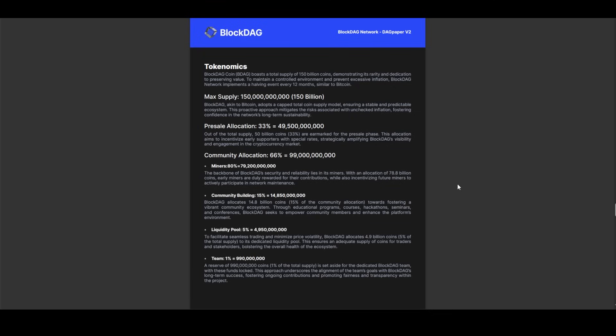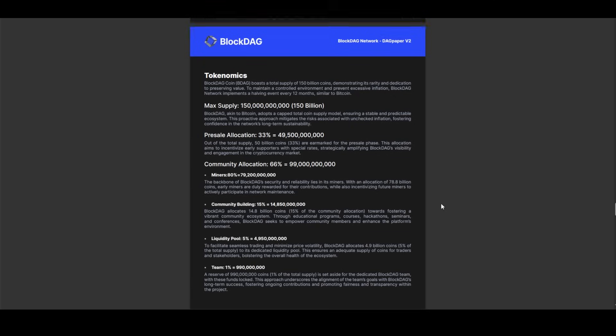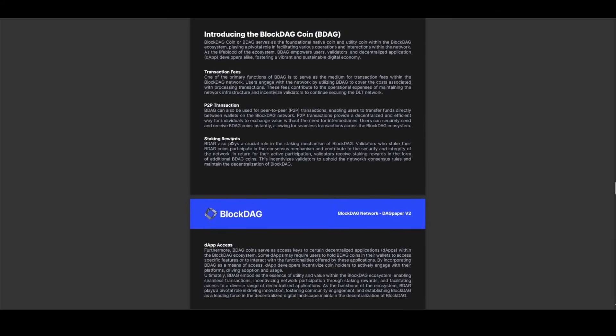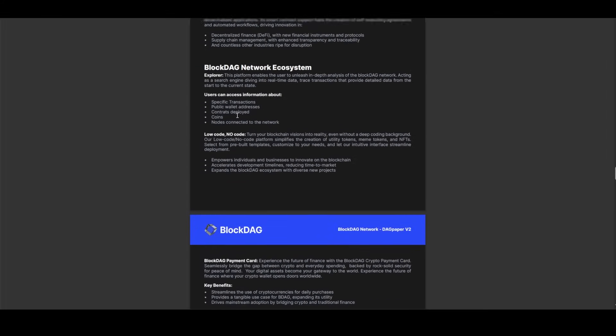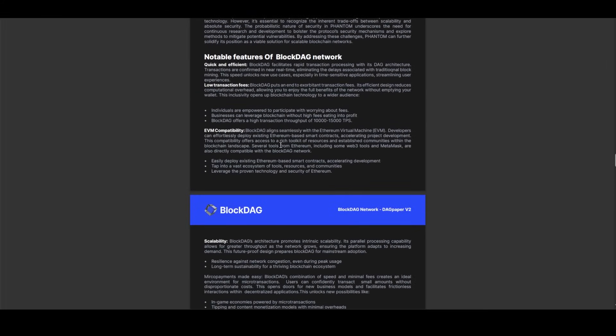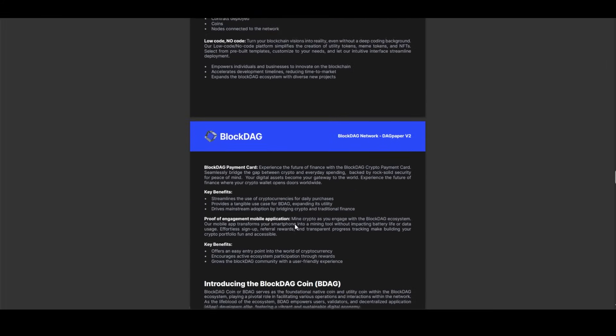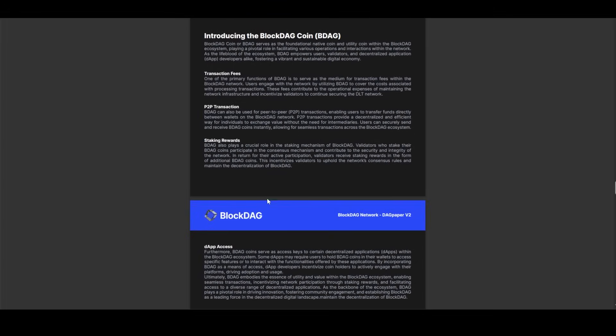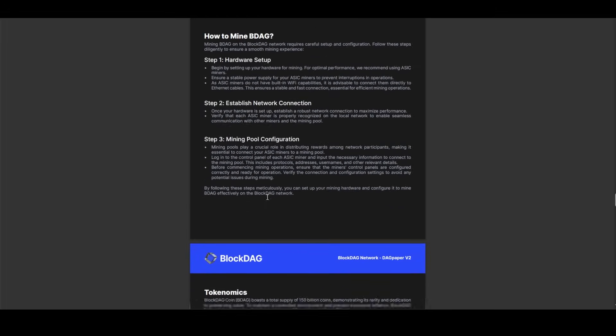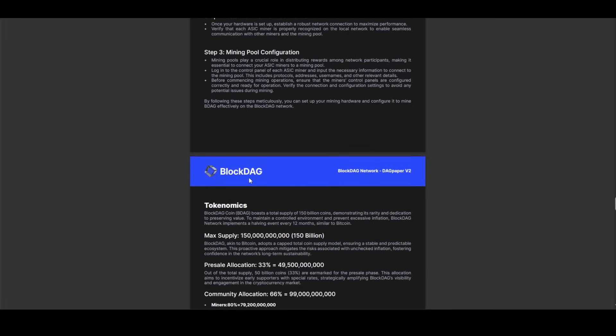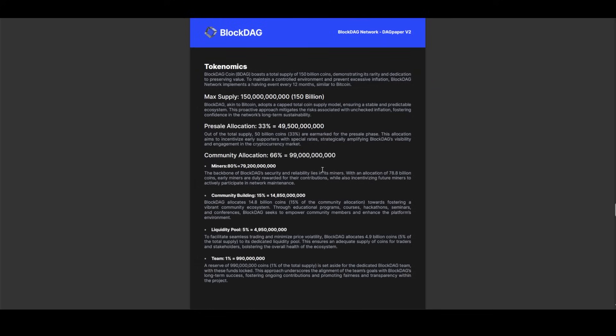With scalability, usability, and accessibility at its core, BlockDAG is not merely a project, it's a harbinger of blockchain's evolution. Delving deeper into BlockDAG's architecture reveals a meticulously crafted tokenomics model aimed at fostering sustainability and growth. The BlockDAG coin, with the ticker BDAG, boasts a total supply of 150 billion coins, a testament to the project's commitment to scarcity and value preservation.